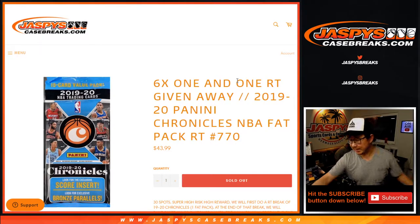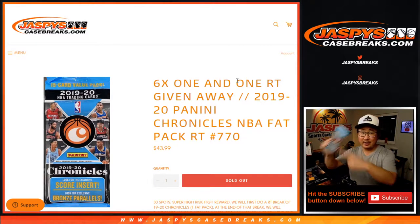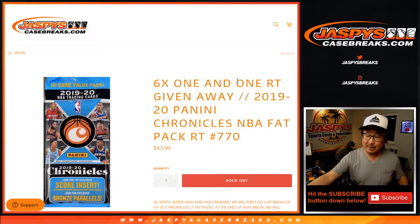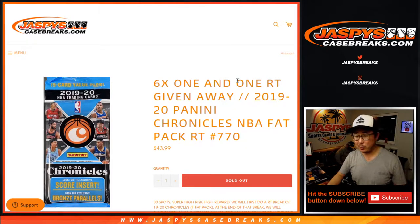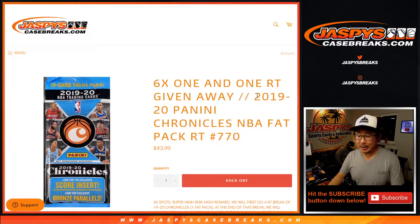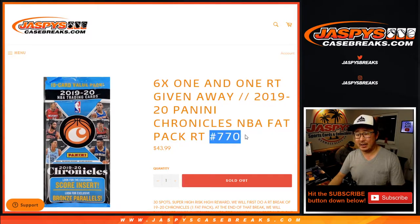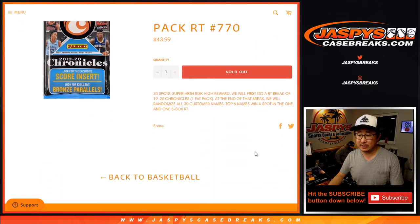Hi everyone, Joe for JaspiesCaseBreaks.com coming at you with a single Fat Pack break, or Value Pack break, or Solo Pack break, whatever you want to call it. 2019-2020 Panini Chronicles Basketball, Fat Pack number 770.